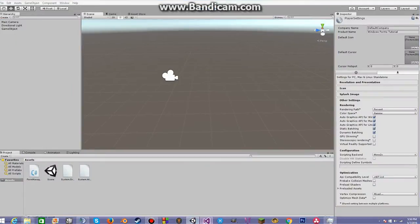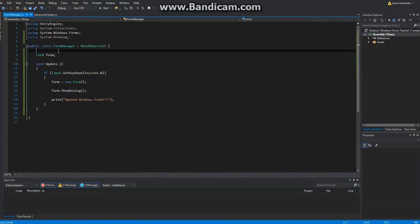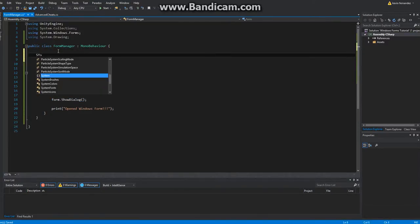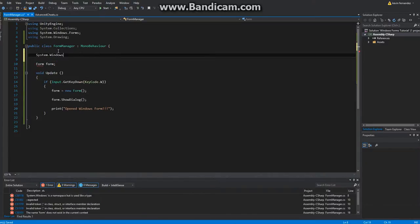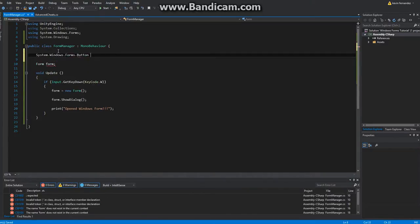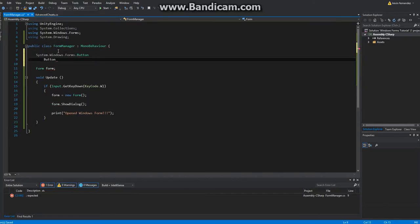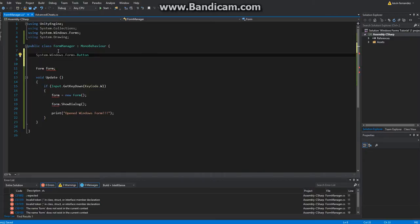The first thing we're going to add is a button. To do that, what we need to do is go to System.Windows.Forms.Button. You can just do 'button' — just to not mistake it with the UI button. So let's do the button.